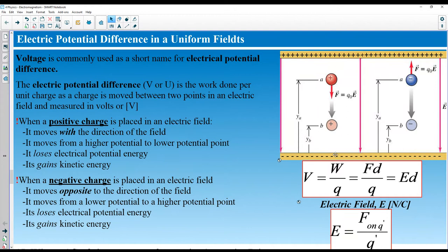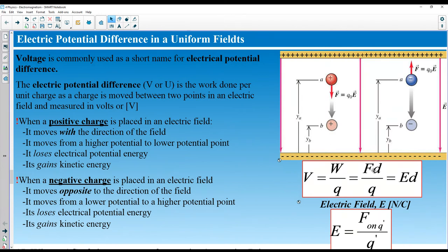If you push an electron all the way to the negative plate — the low potential — and release it, you give it high potential energy. It doesn't want to stay near the negatives, so it speeds up toward the positive plate, converting potential energy into kinetic energy. Electric potential difference (voltage), denoted V or U and measured in volts, is the work done to move a charge from one position to another.